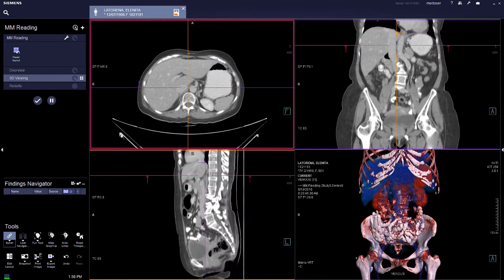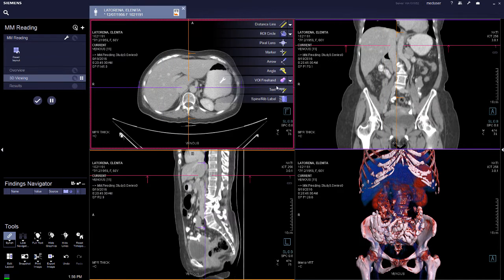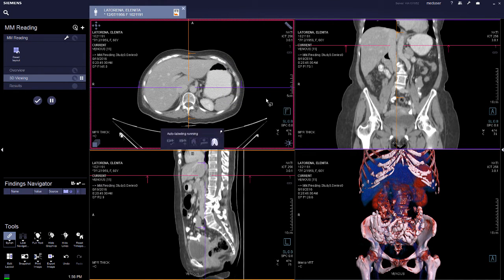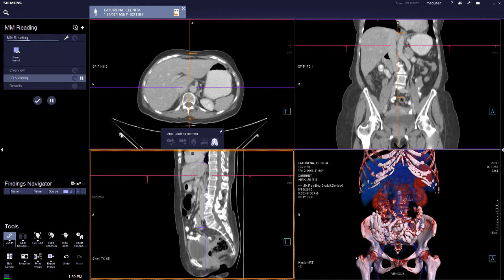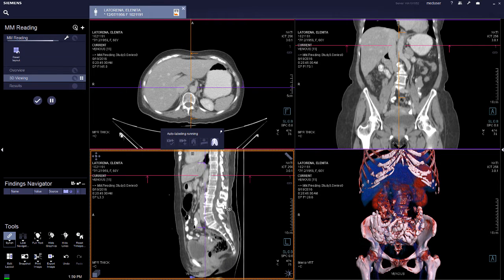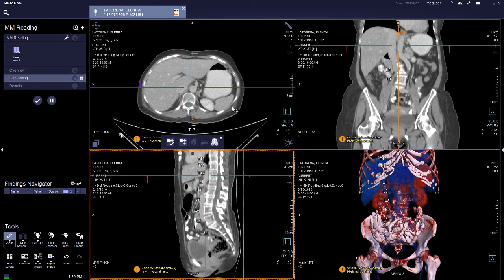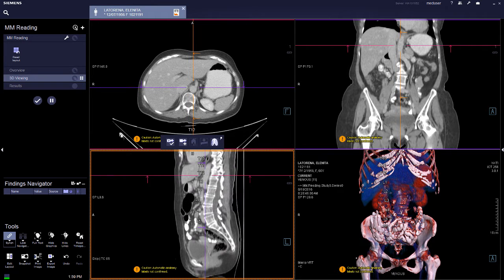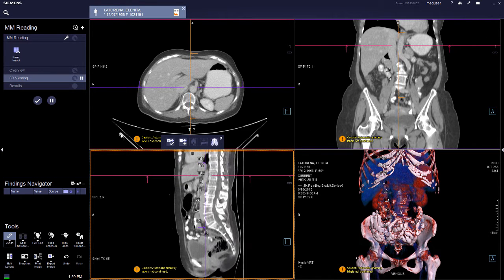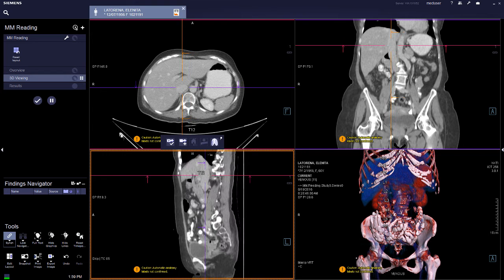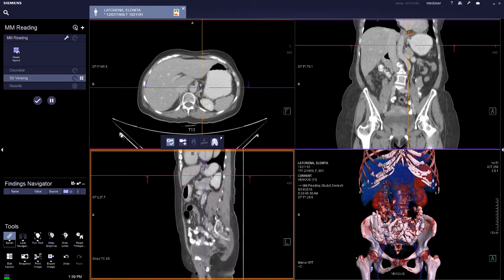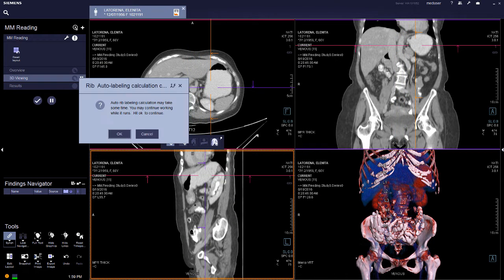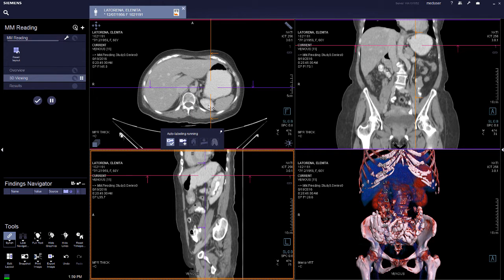For MN reading, there is the spine and rib labeling tool, which is only available in the MN reading workflow. You can have the machine auto-run the spine and rib labeling — it is only recommended for adults 18 years and older. Once the computer finishes processing, check the images to verify correct labeling, confirm the spine labeling, and then run the rib labeling, which takes about one to two minutes.